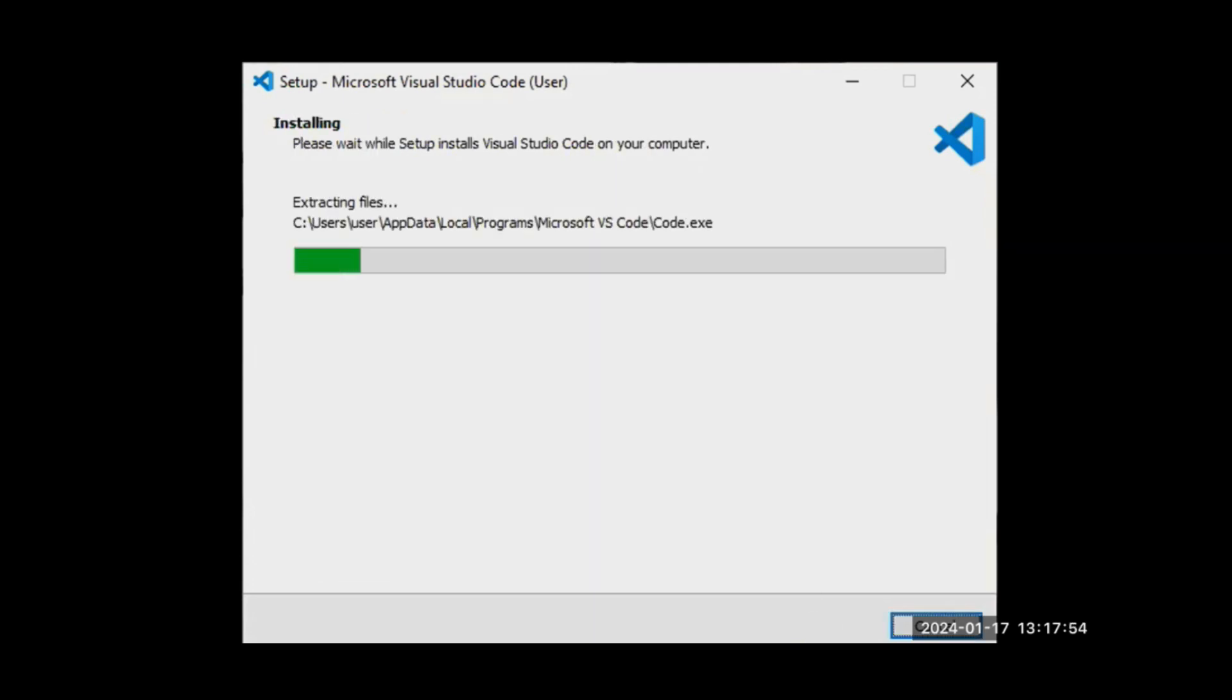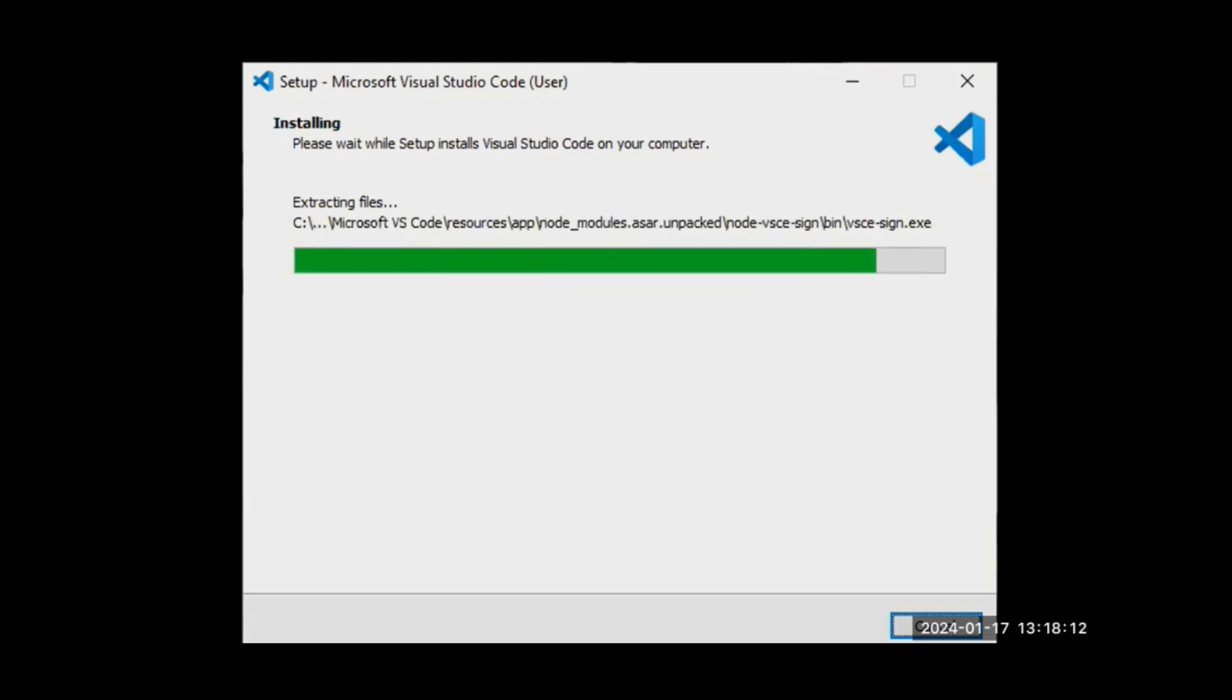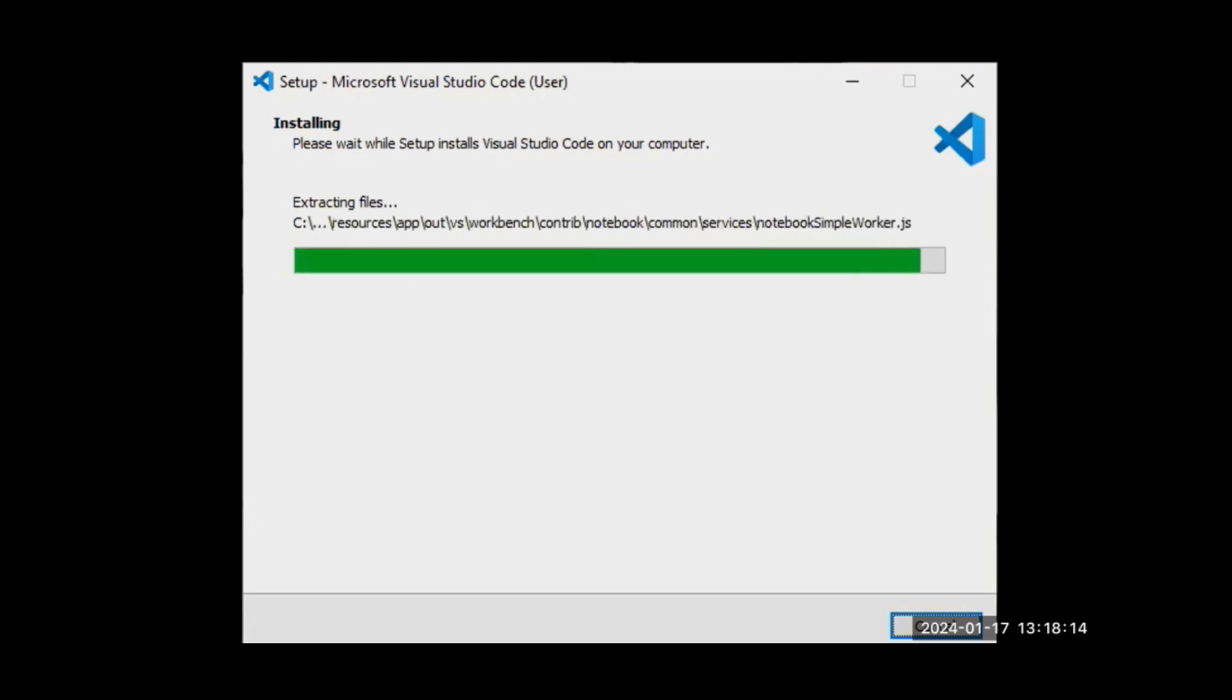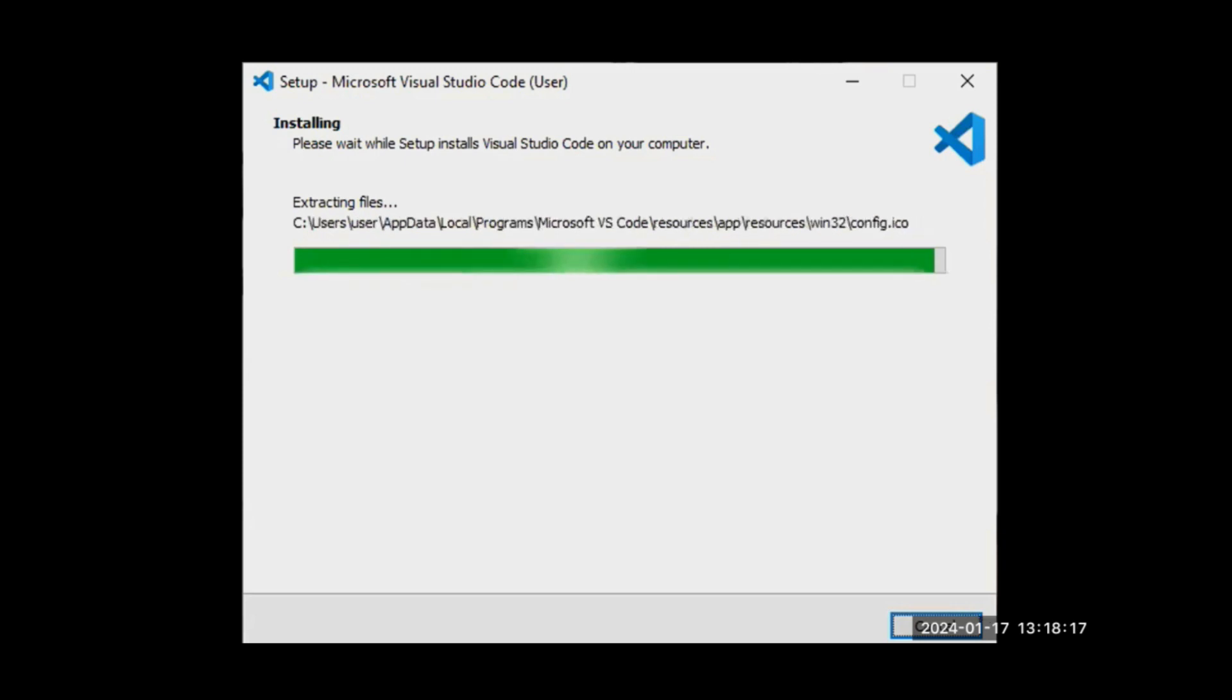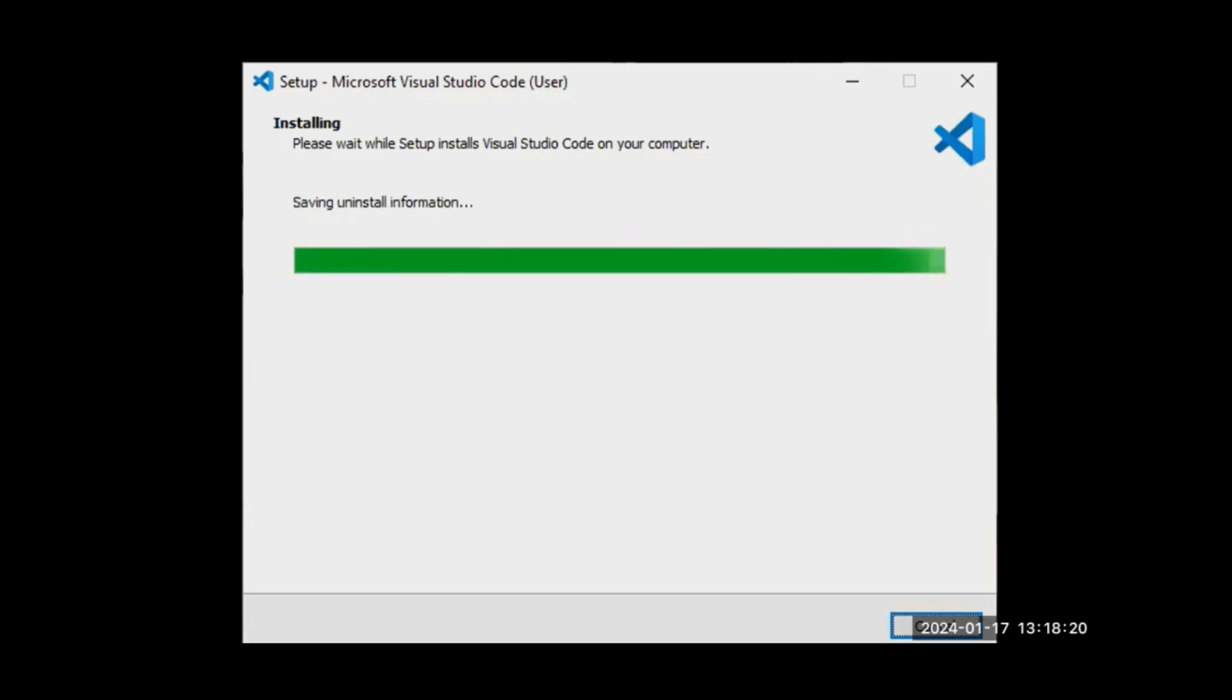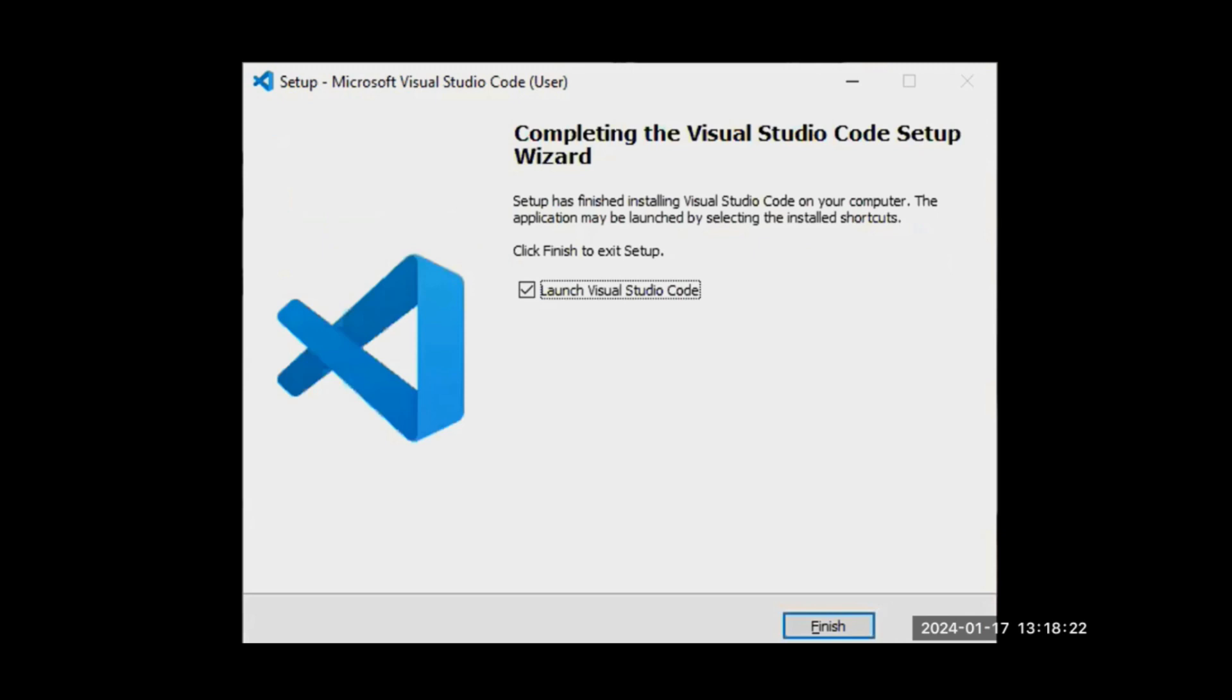And it has started installing. So when it does, it will launch. Okay, then click on Finish.